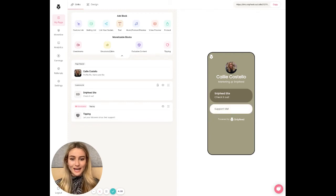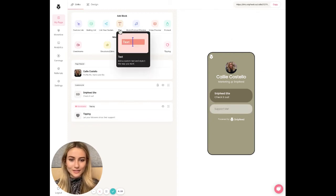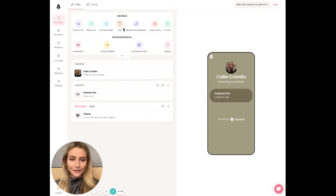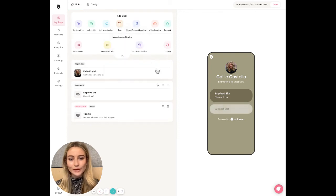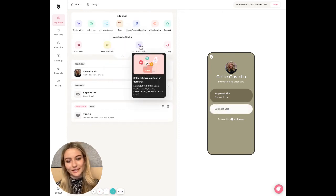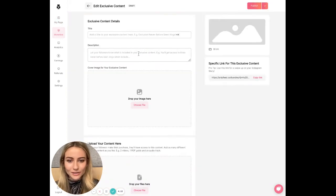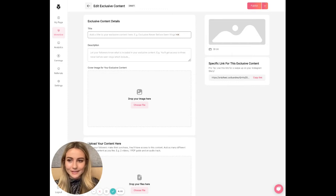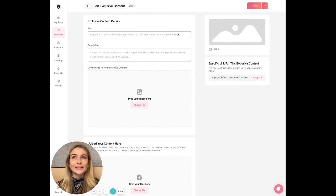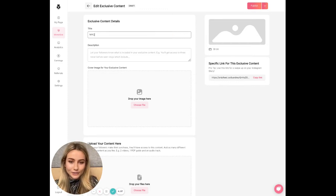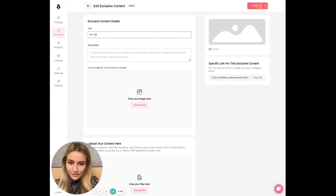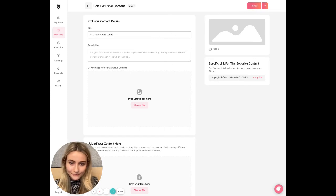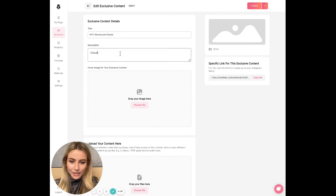Upload the content as exclusive content by going under add block, tapping exclusive content. You're going to add a title that makes sense for your content. Let's say I am selling a guide to New York City restaurants because I live in New York. Check it out.